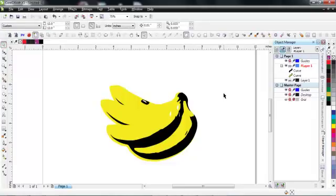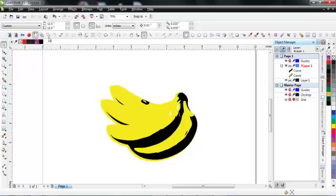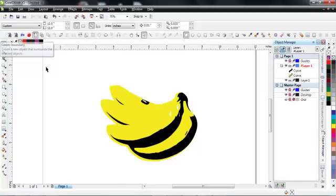The two most important things are going to be this contour tool here and also this create boundary. It's grayed out right now because nothing is selected, so there's nothing to create a boundary around. But for doing stickers with contour cuts, those are the two most effective tools that CorelDRAW has.